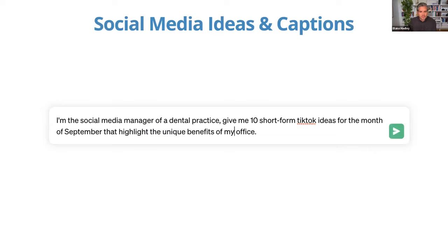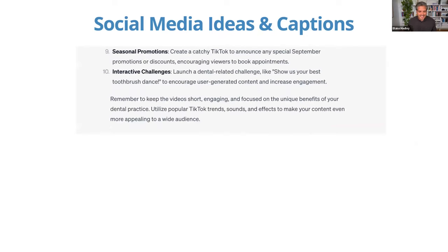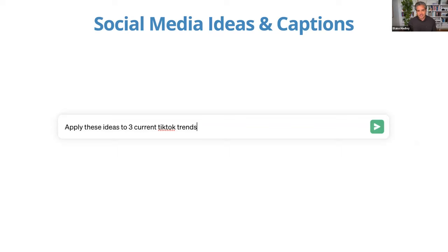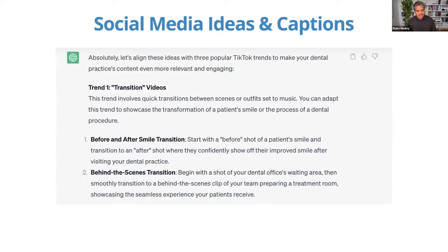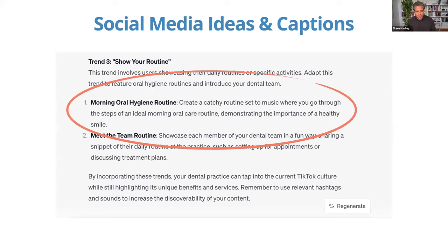Another way is social media ideas and captions. I put this prompt into ChatGPT: 'I'm the social media manager of a dental practice. Give me 10 short-form TikTok ideas for the month of September that highlight the unique benefits of my office.' Quickly I was given 10 ideas for short-form video. I then said, 'Apply these ideas to three current TikTok trends.' We know there are new trends every day on social media. So it took all those ideas and gave me three trends happening and how to apply them to dentistry — for example, 'Tell Me Without Telling Me: Show Your Routine' — one idea was to show your morning oral hygiene routine, creating a catchy video set to music demonstrating the importance of a healthy smile.